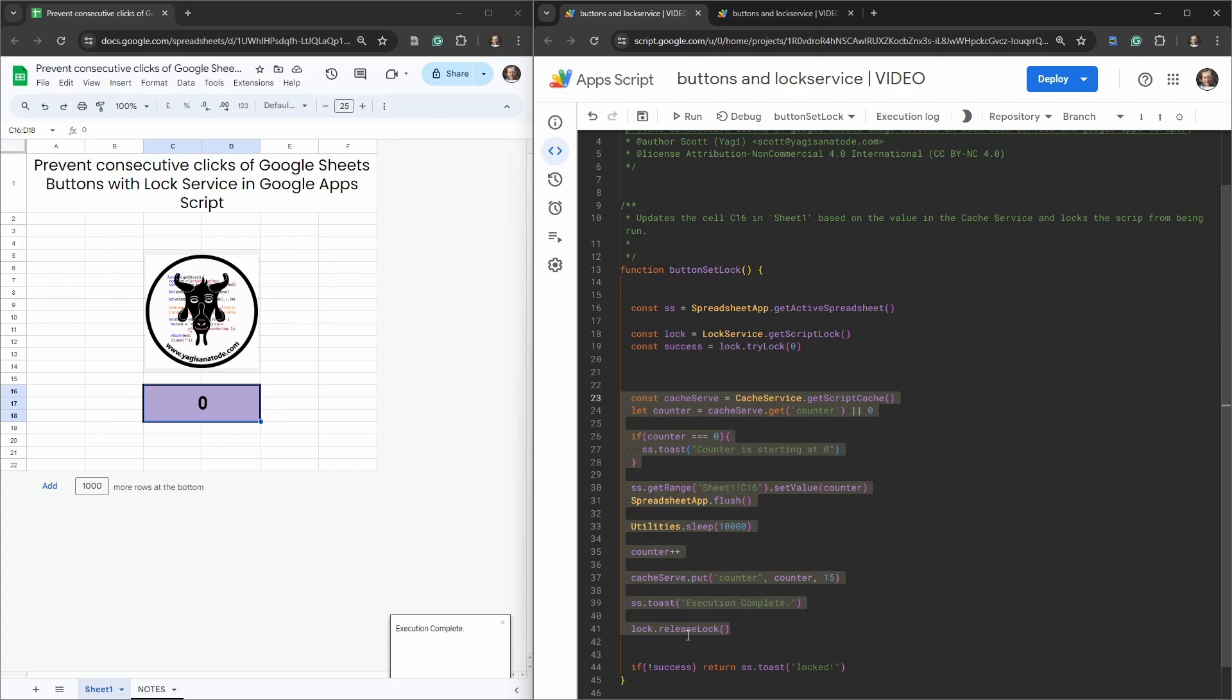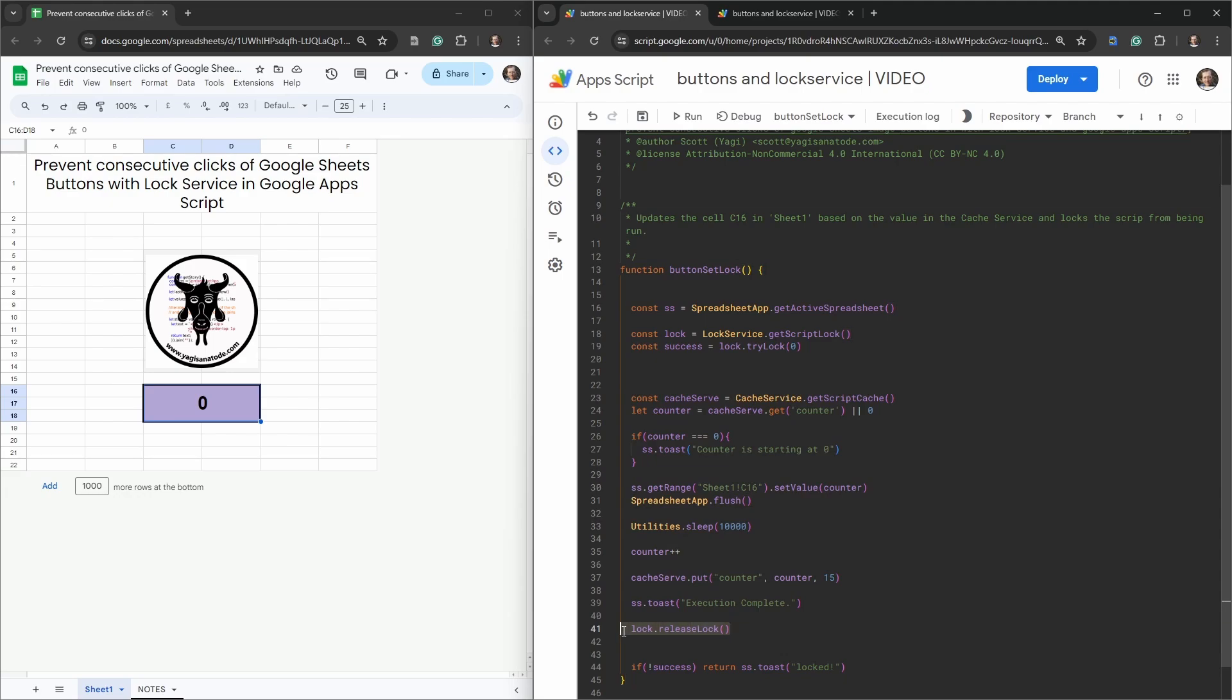Then we've released our lock at this stage here, and then any script that occurs after that releaseLock is still being run by anyone who has access to click the button. That's one way of protecting a button from being overly abused in a Google Sheet using Google Apps Script and Lock Service.